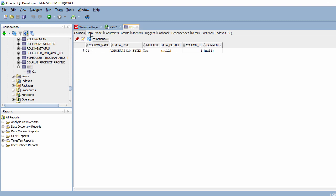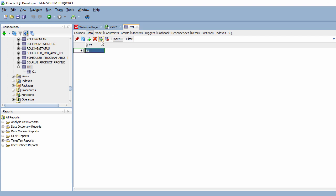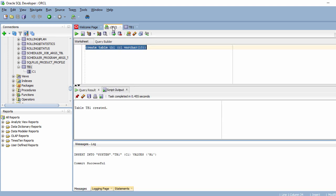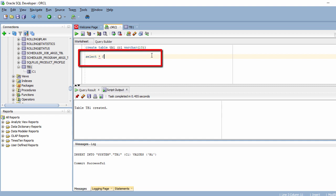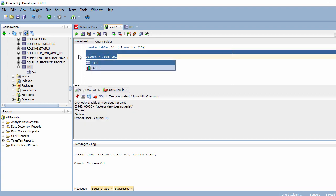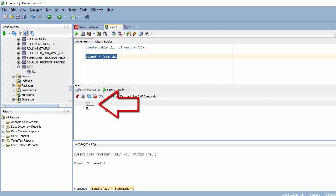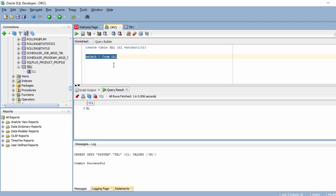Scrolling down I can see my table tb1 with its column. Let's insert some data — I'll enter 'hi' and commit. Now running 'SELECT * FROM tb1' — and here I can see the output 'hi'. This is how you can connect to Oracle 19c using SQL Developer and perform DDL and DML operations on your tables.